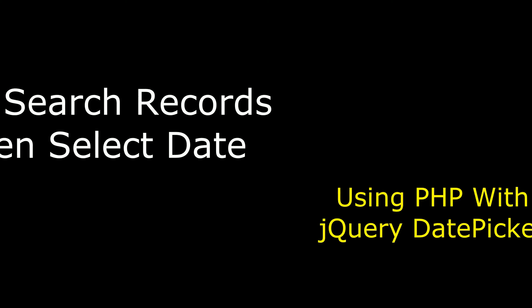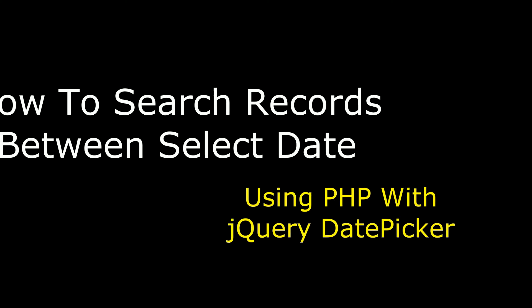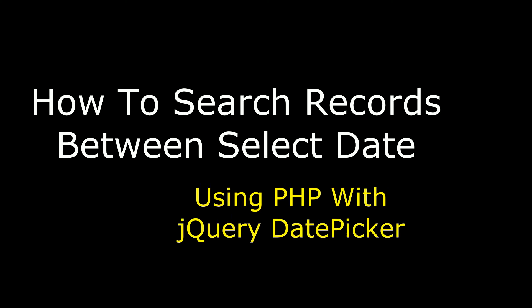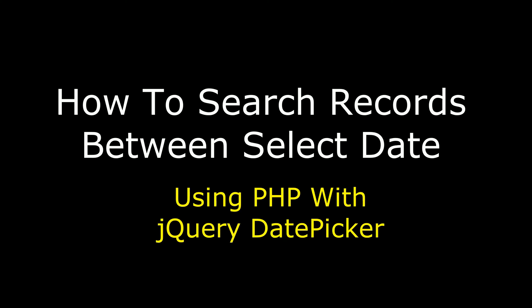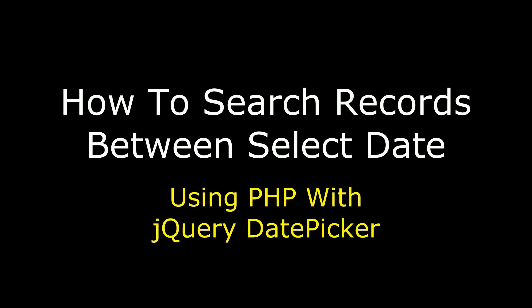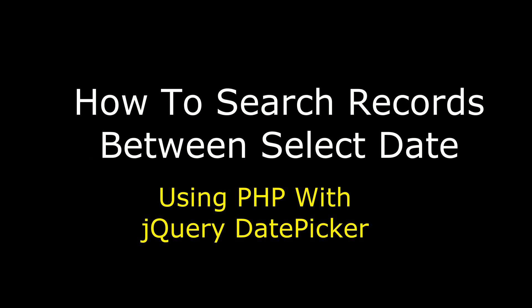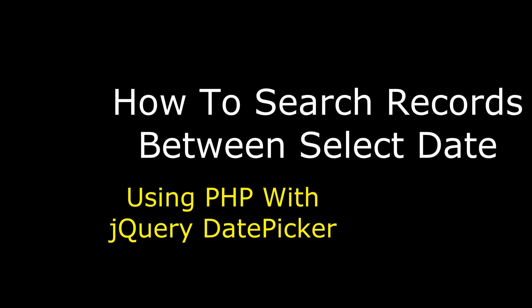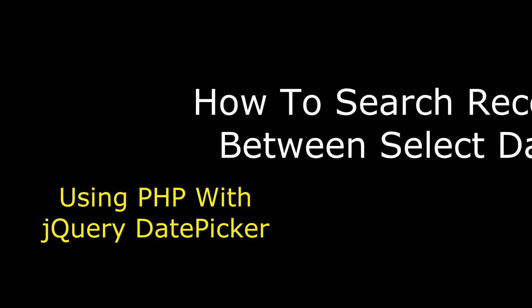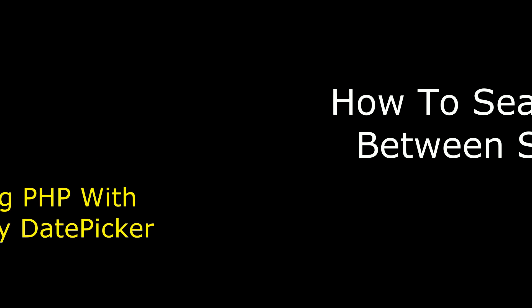Hello friends, welcome to my channel. This is Sharon. In this video, I will show you in PHP how to search records of the selected date with jQuery DatePicker.